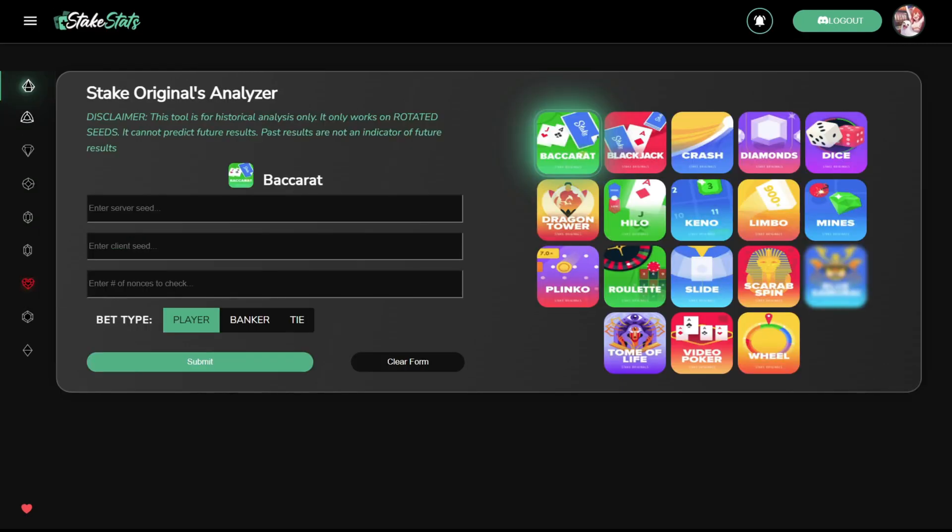Thanks for checking out StakeStats. You can join our Discord server for added benefits like increased nonce limits for our provably fair tools, more in-depth computationally expensive analytics, and real-time drop notifications.